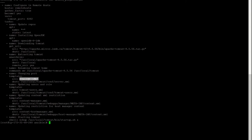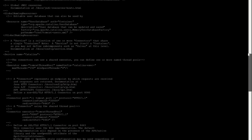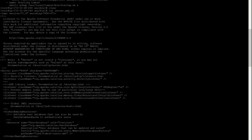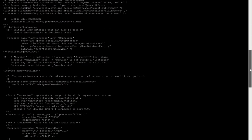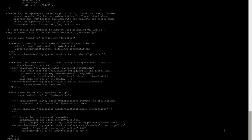Let me clear the screen. Cat server.xml.j2 — as you see, it is the exact same file which I copied from the Tomcat installation. The one thing I changed: if I scroll down, you see that this connector port — I have added one variable called tomcat_port. Here by default it was 8080, but since we are changing it I have added a variable. Now let me show you where I defined that variable.